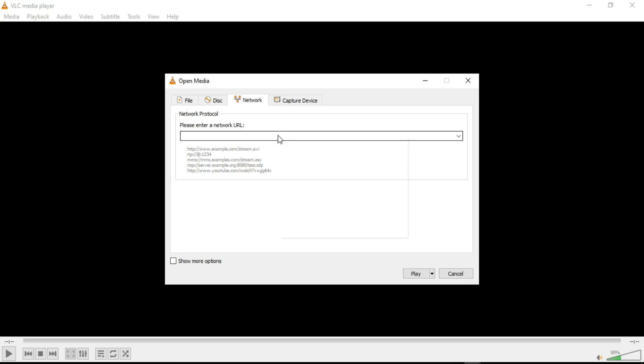Click on Media in the top menu bar, then select Open Network Stream from the drop-down menu.